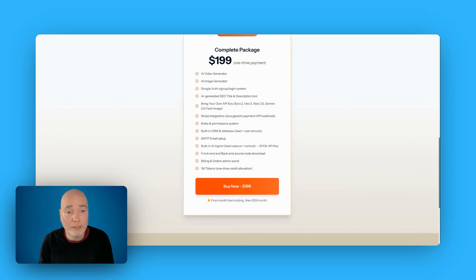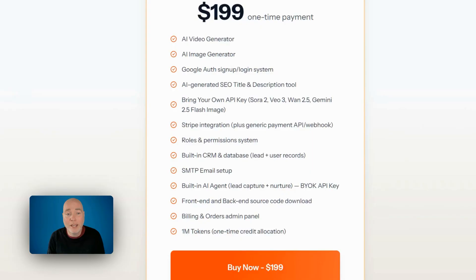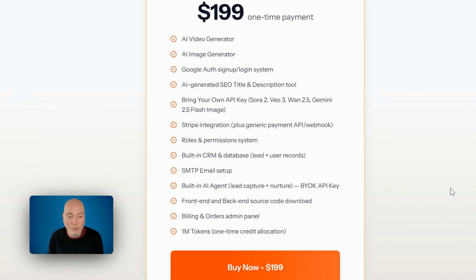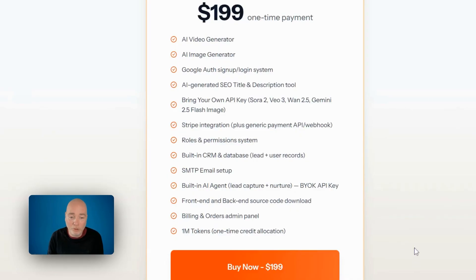I'll put a link down below — it'll be an affiliate link for you to sign up to the EasySite platform. It includes an AI generator, image generator, Google authorisation sign-up, AI generated SEO title and description tools. You bring your own key for Sora 2, VO3, 1.2.5, and Gemini. There's Stripe integration, roles and permissions, a built-in CRM, SMTP email setup, a built-in AI agent, front and back-end source code download, and billing and orders with 1 million tokens.